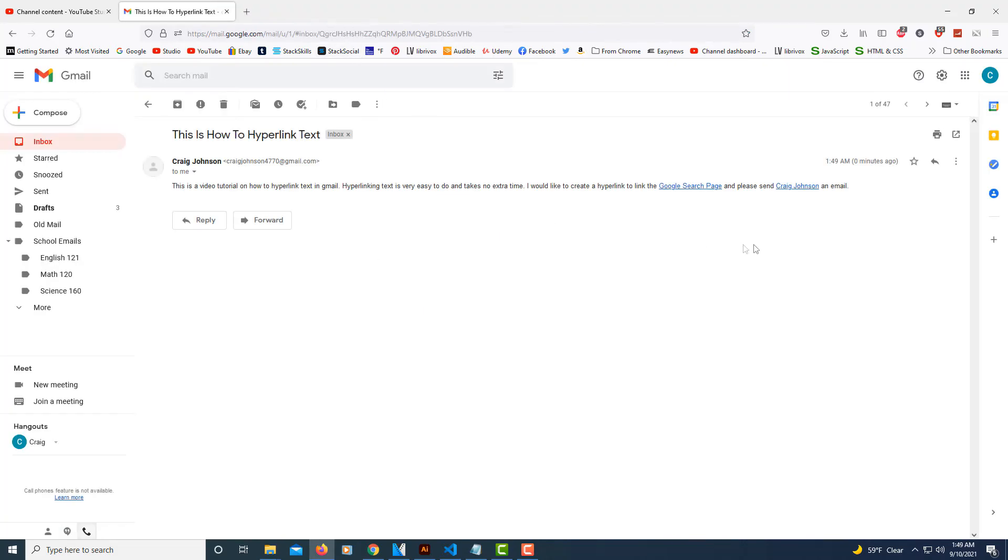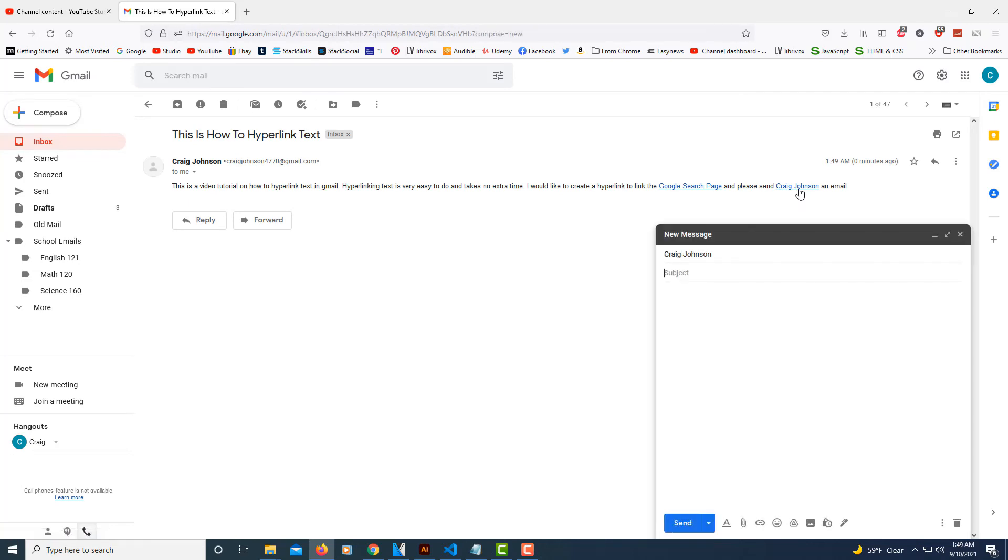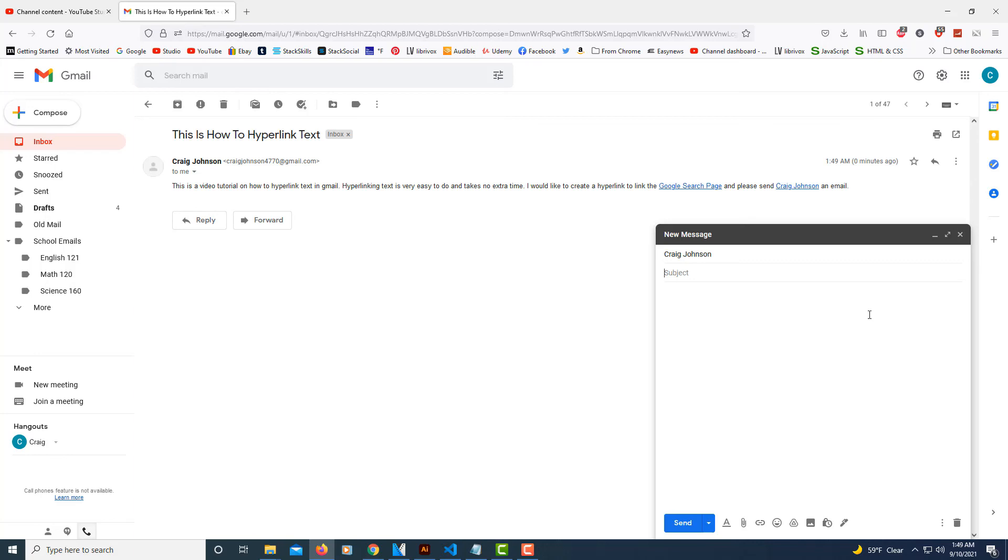And when I click on the name here, it brings up my email thing asking me if I want to send an email to this person who happens to be myself, but that's okay. But that's how you hyperlink text in